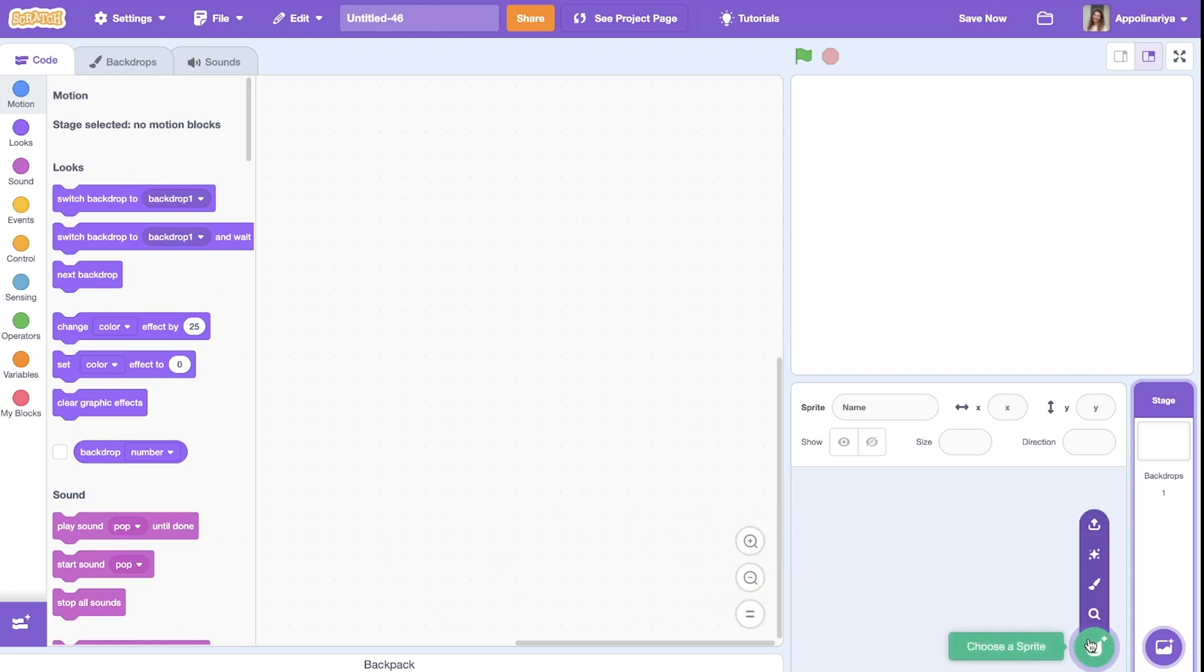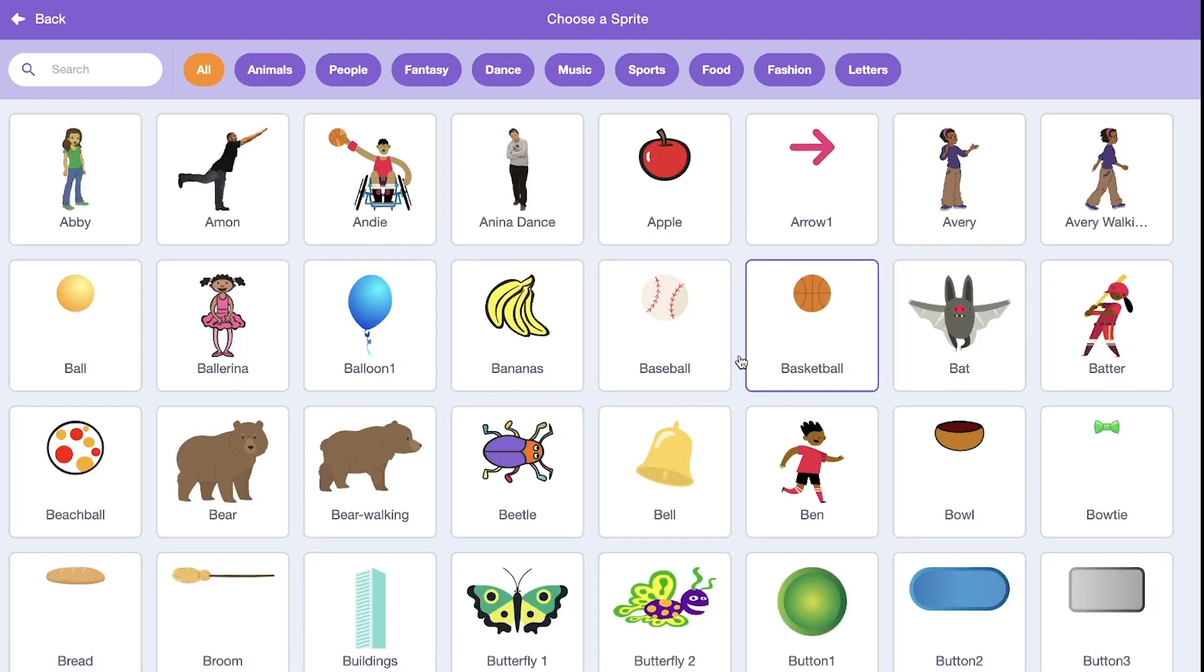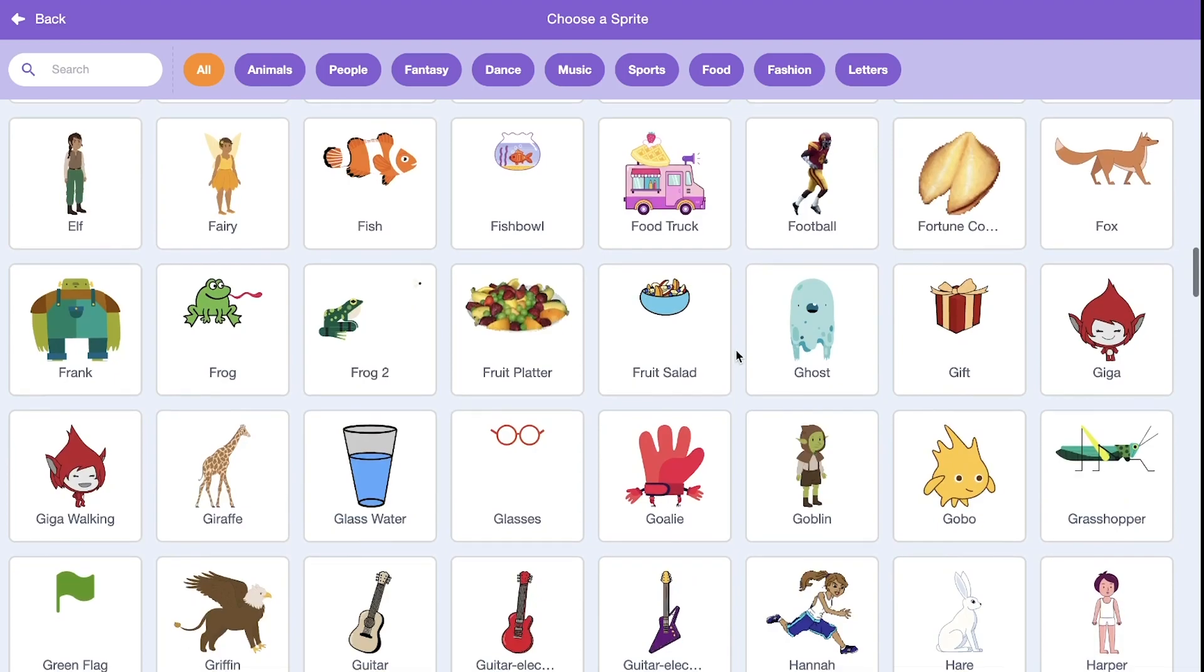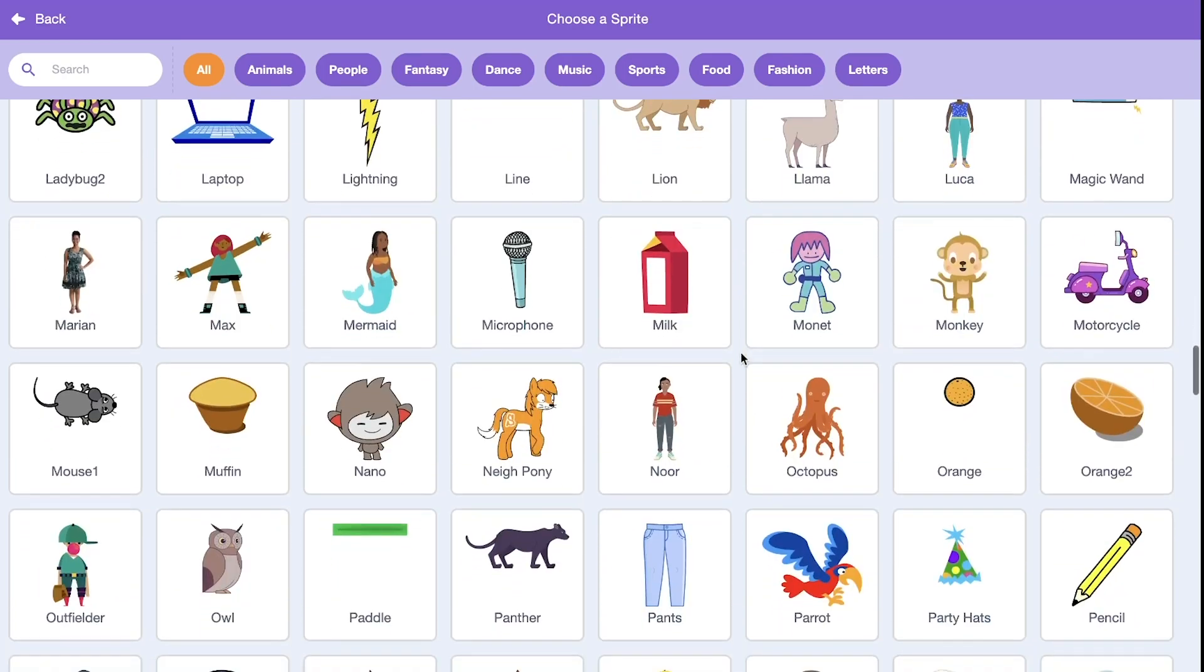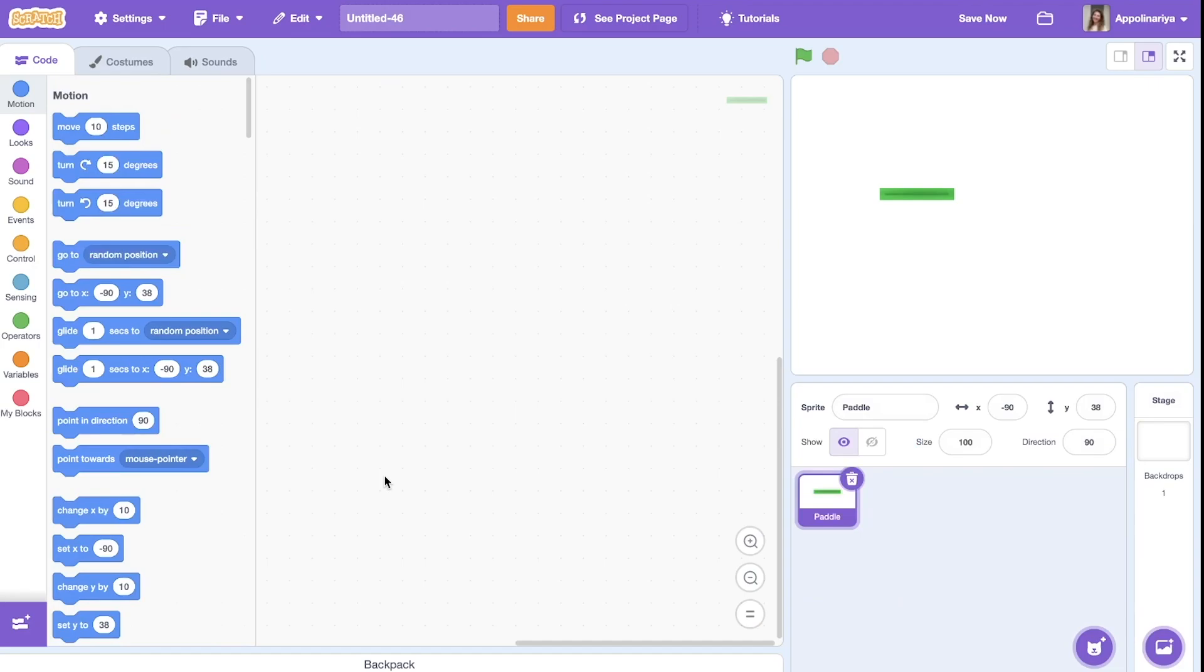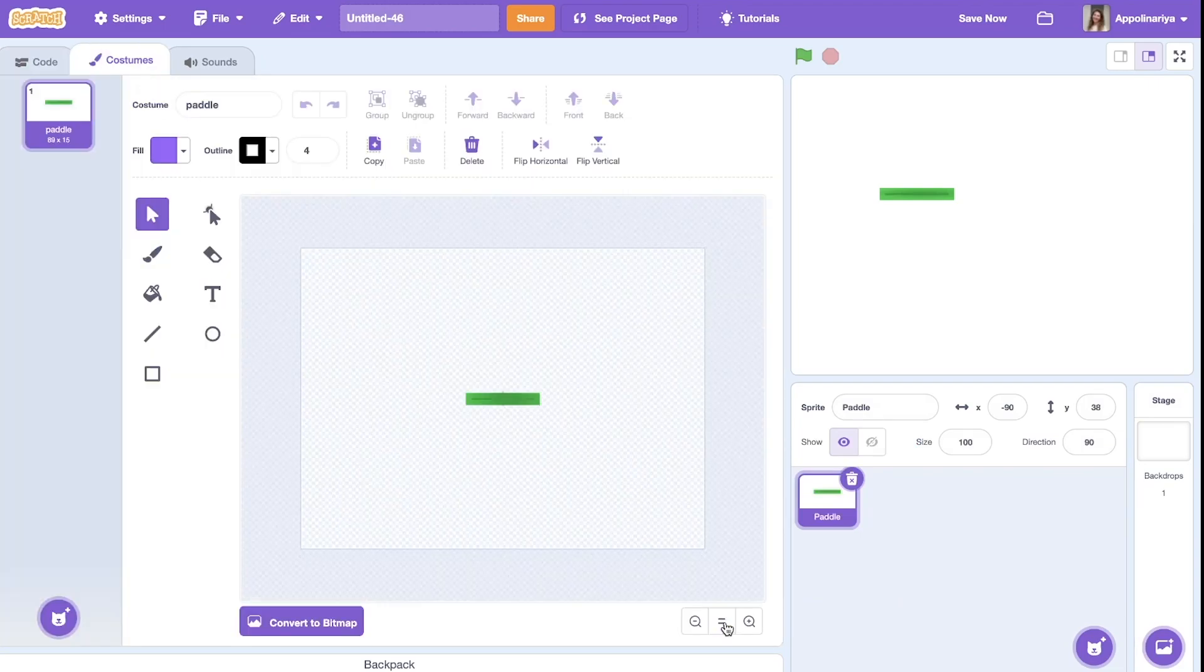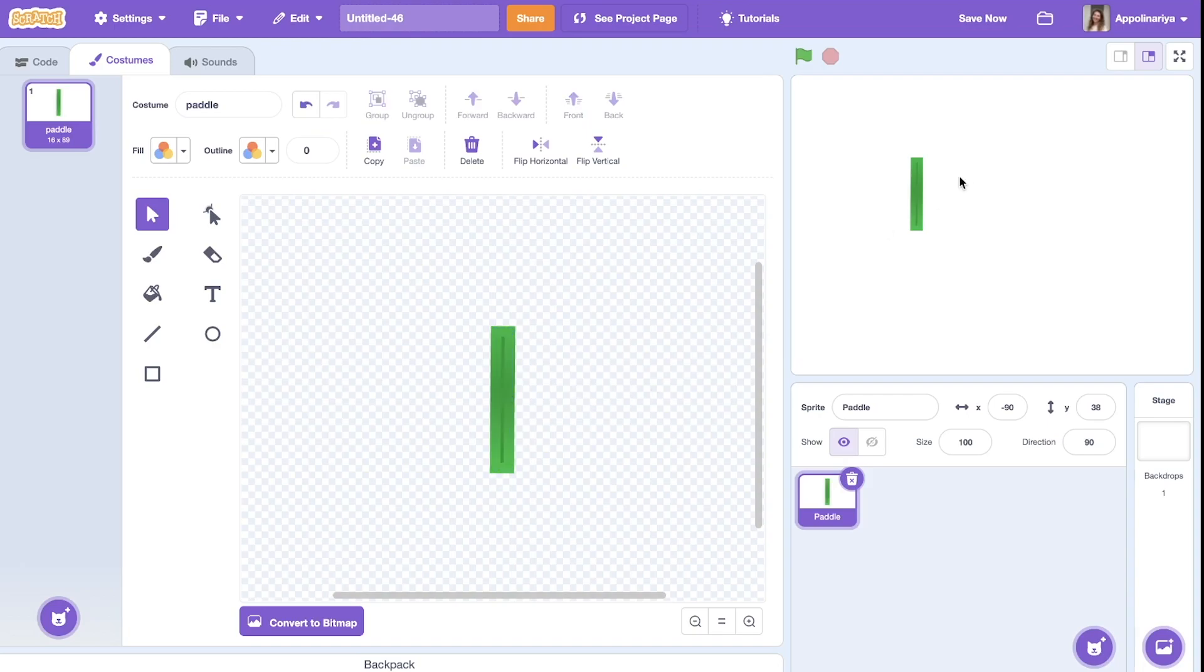I go to choose a sprite and choose a sprite called paddle. Then let's go to costumes. I select and turn. Okay, this will be my player one.